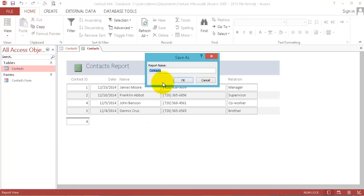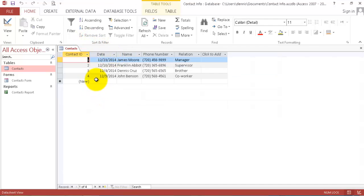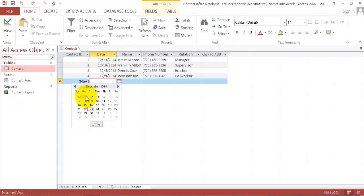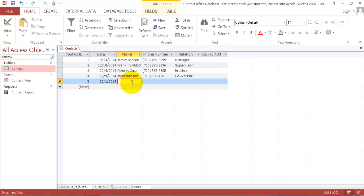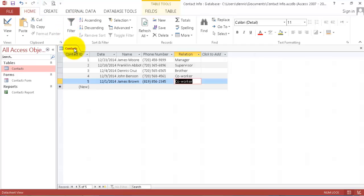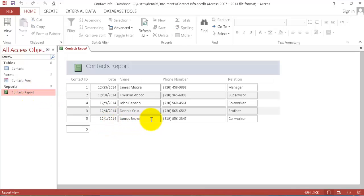Now we're going to save this report. Now let's close this. Let's put in another info, then we're going to see it in our report. First, James Brown, his contact number is 819-856-2345, and he's my coworker. Now let's save this contact and close it. Let's open our report and see. Now we have James Brown in our contacts.